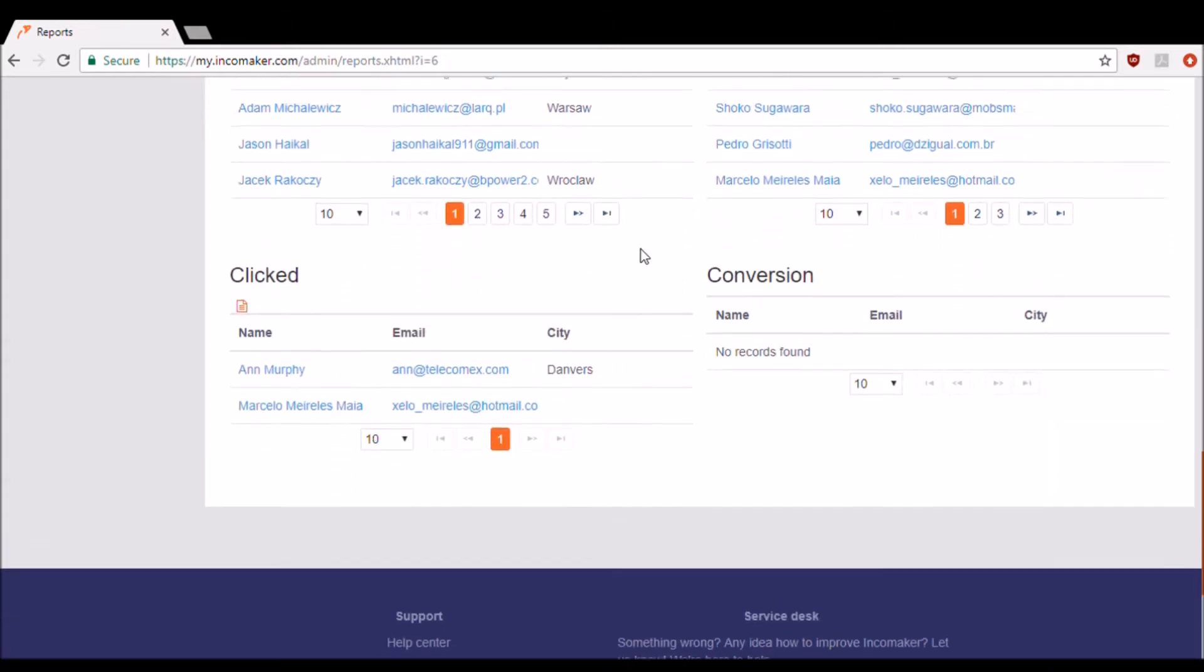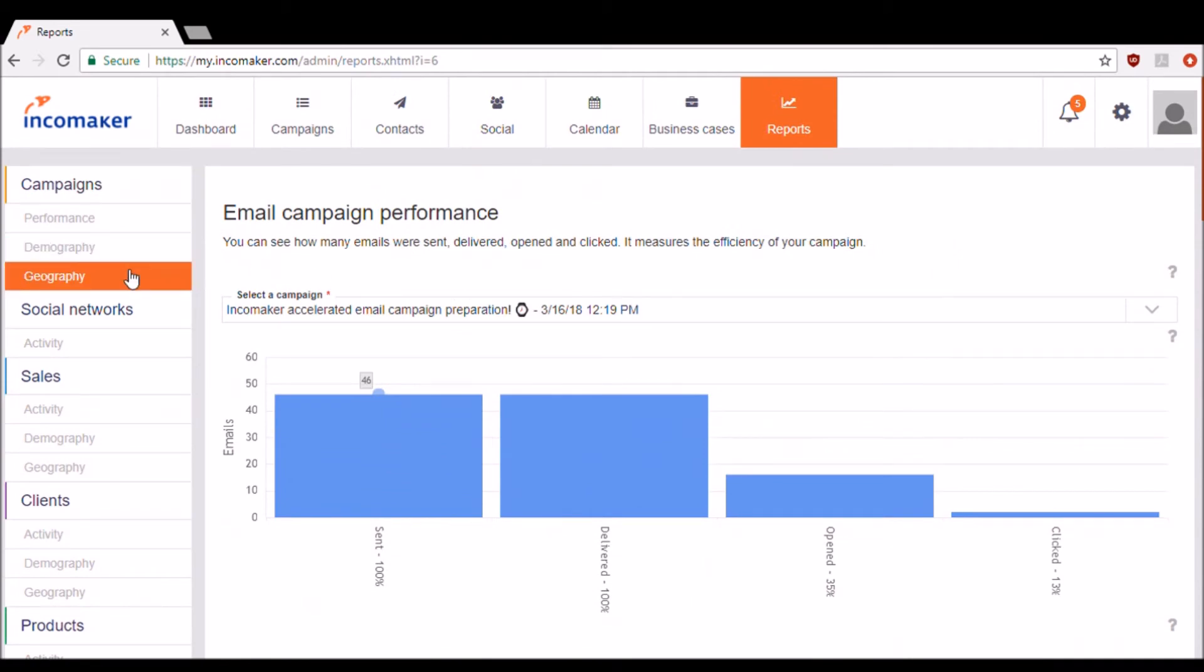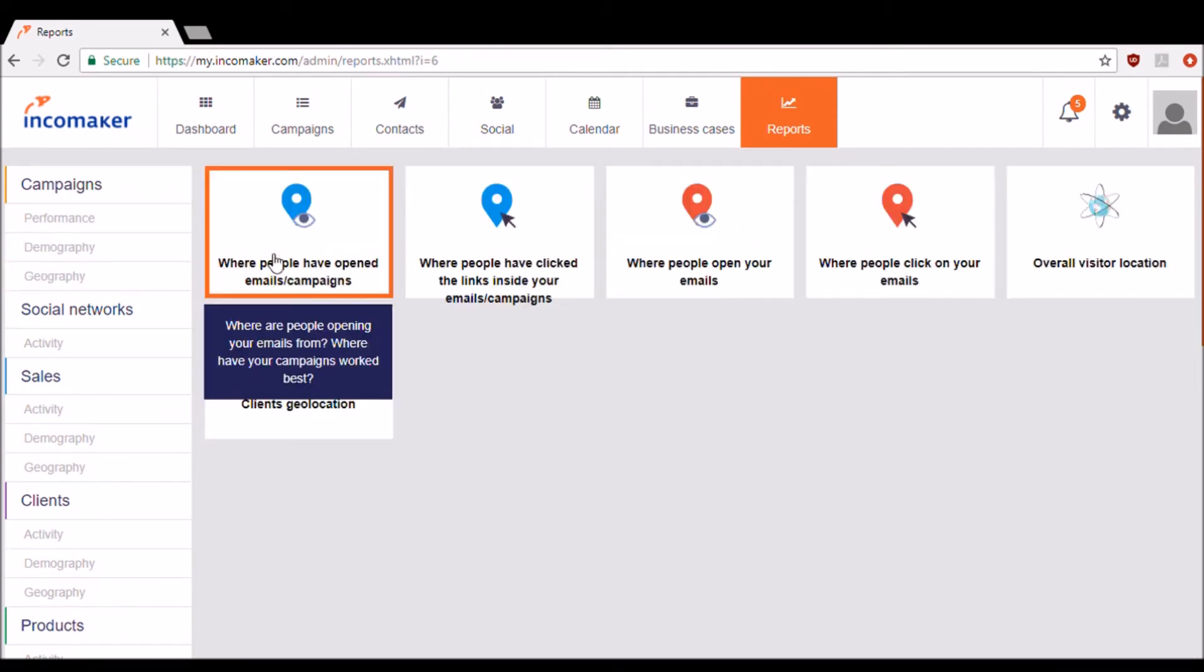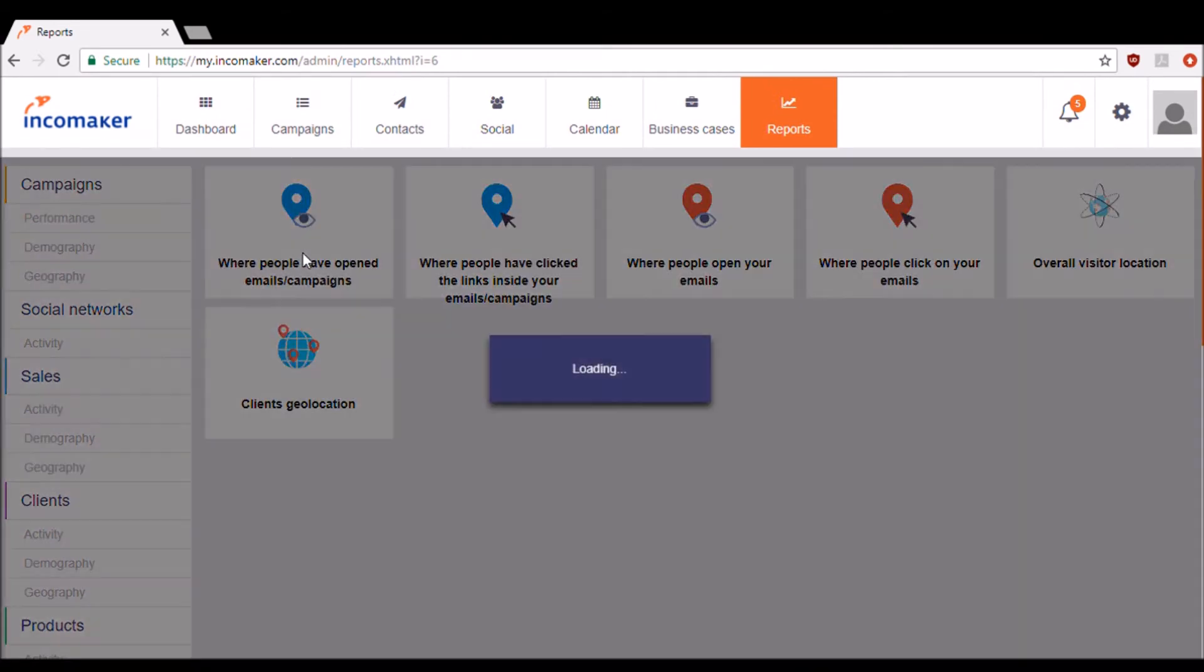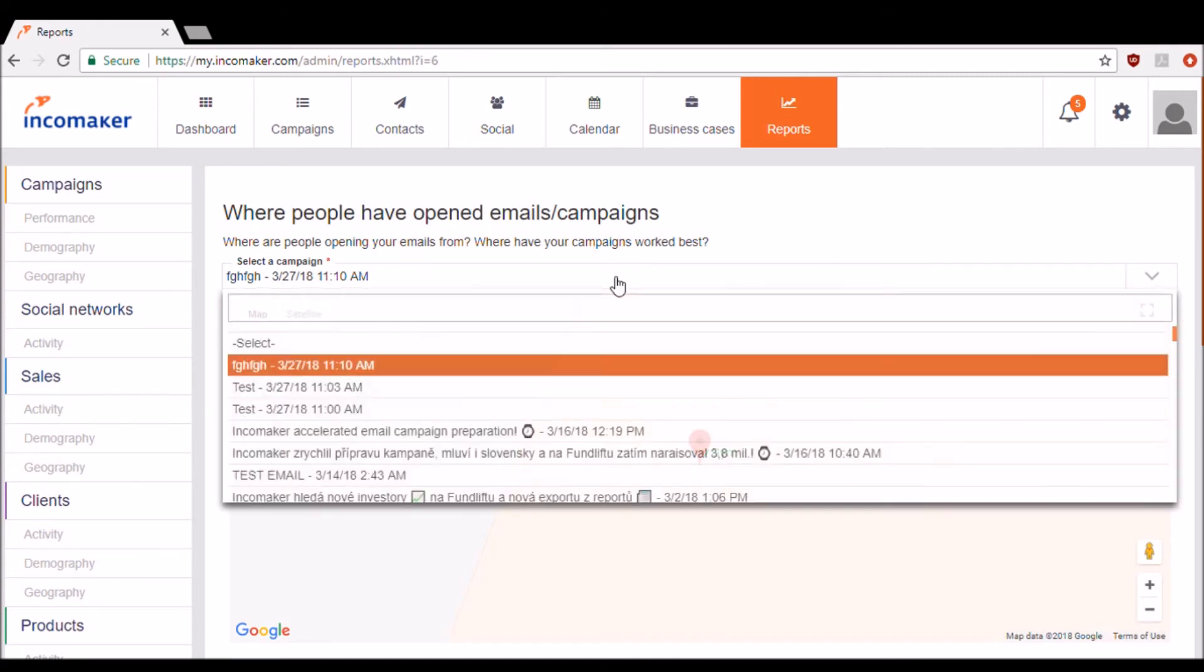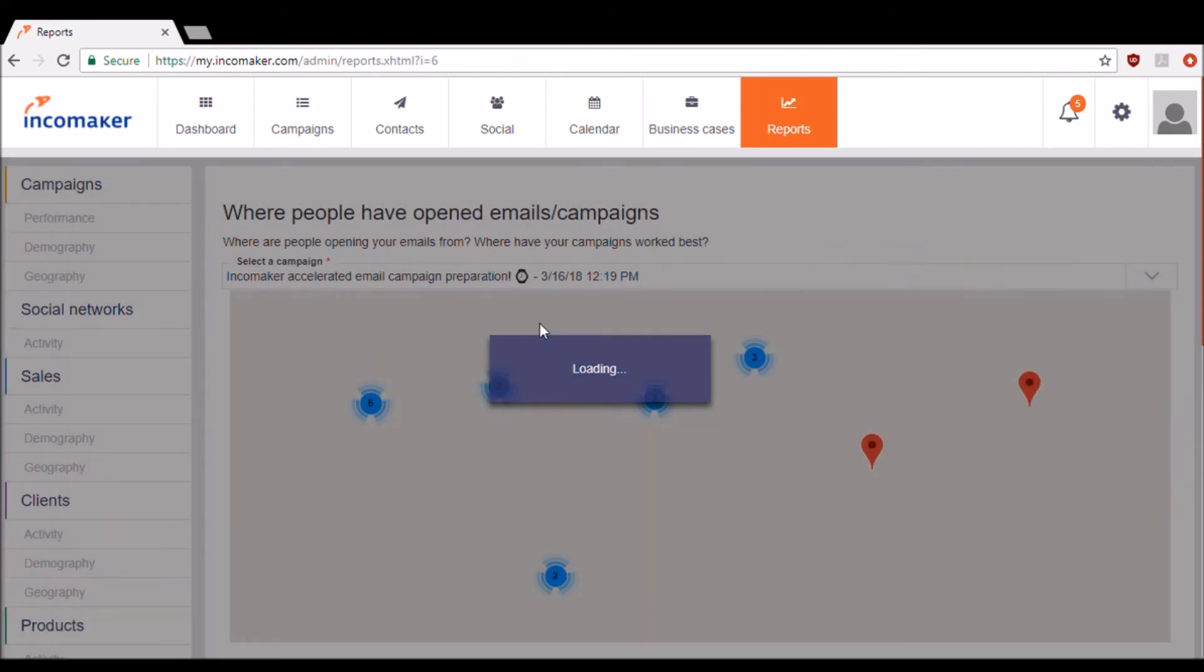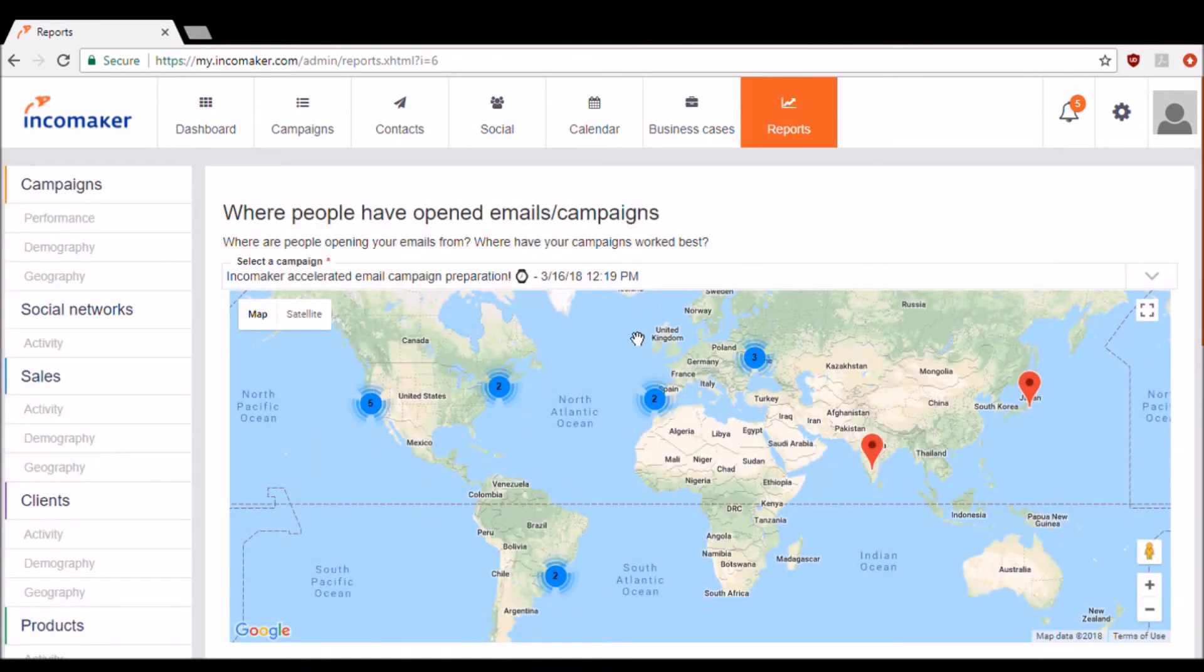You can also see analytics based on location in the geography section. Once again, I'll go ahead and just select which campaign I would like to see analytics for. Here, I can see the location of all of my opens for the following campaign.